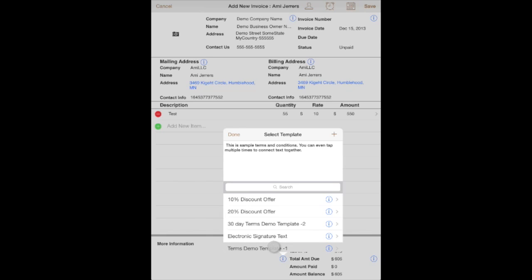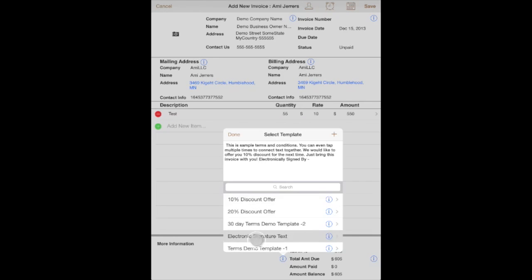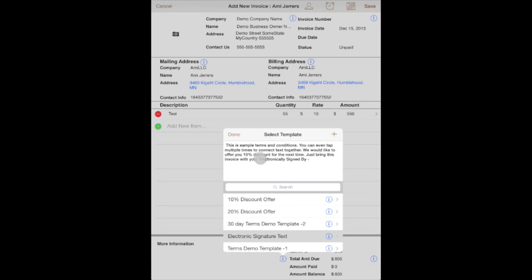You'll notice here that as I was selecting different items or different template names, they were getting connected to each other back-to-back, or they were getting chained to each other. This is a great way to save you time by entering repetitive information as part of templates.